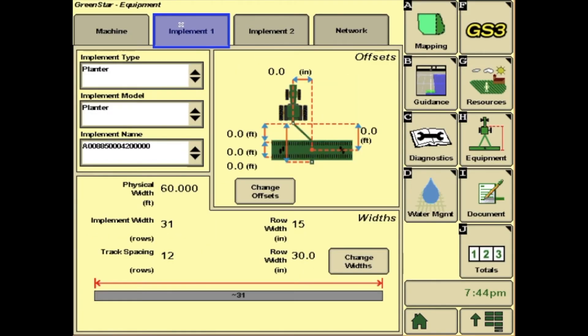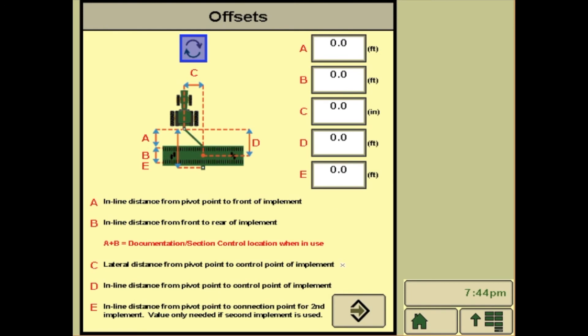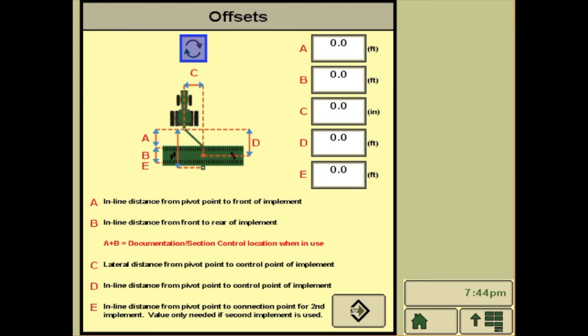Up at the top, there will be different implements. Implement 1 should be your planter. You should have them filled out as well, along with the offsets when you measure them.